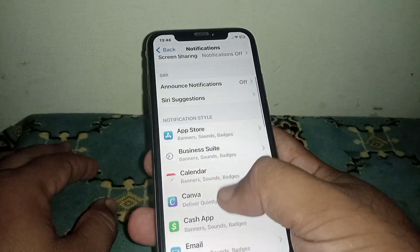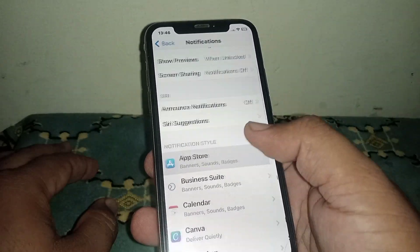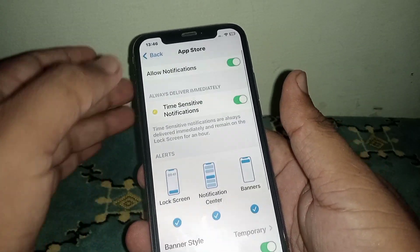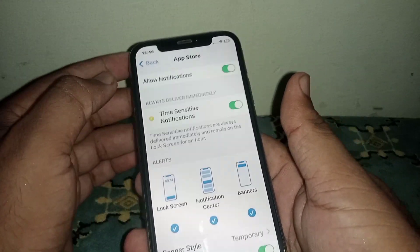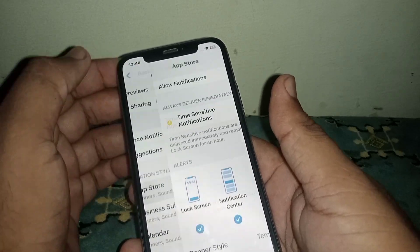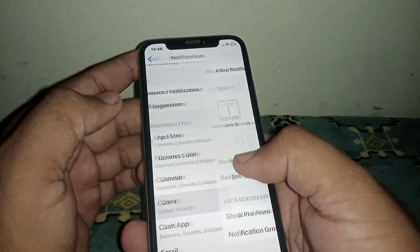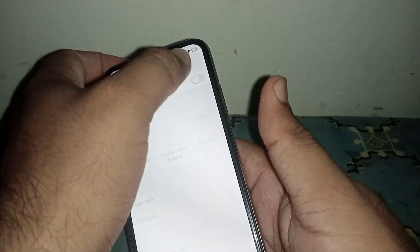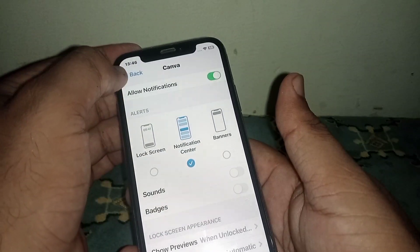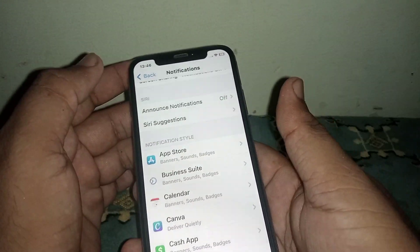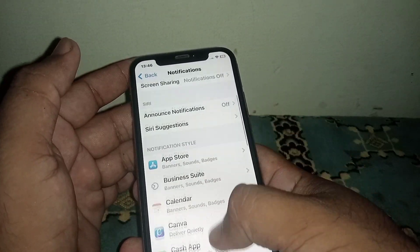From Settings, click on Notification, scroll down, and select all apps. Turn on notifications for all apps and check if your problem has been fixed.